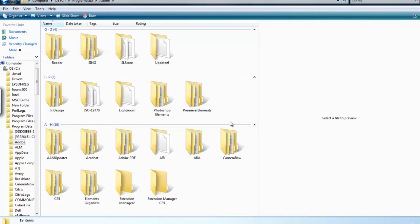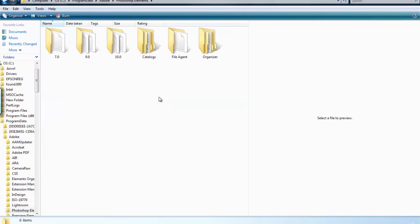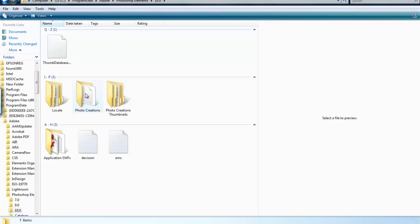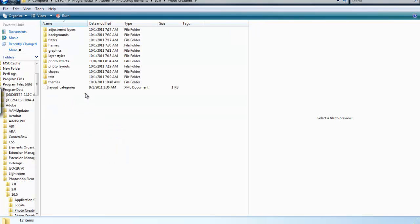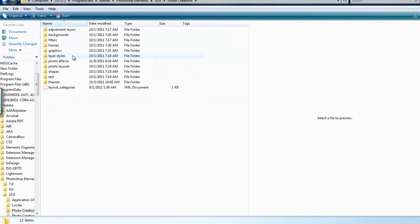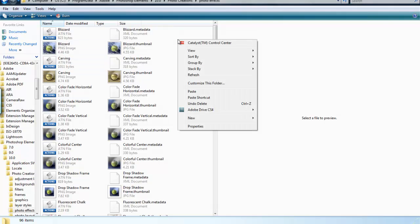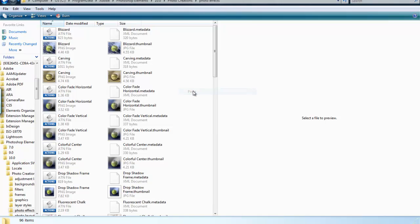And now you will choose Photoshop Elements and then the version. I have three versions on my system, 7, 9, and 10. I'm going to choose 10. Now you will find Photo Creations, not Photo Creations Thumbnails, but Photo Creations. And then Photo Effects.